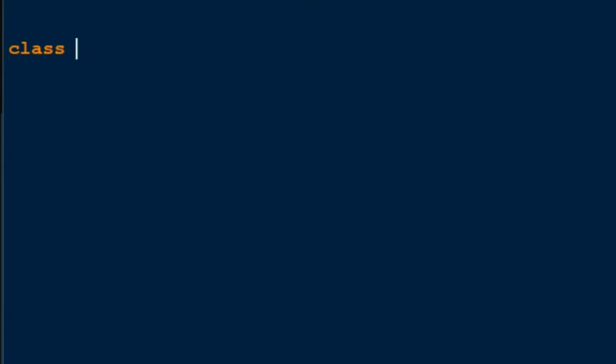So I'm just gonna be naming it MenuItem. And don't forget to put the colons after that. Okay, so now I'll just put 'pass' because I don't want the class to do anything.